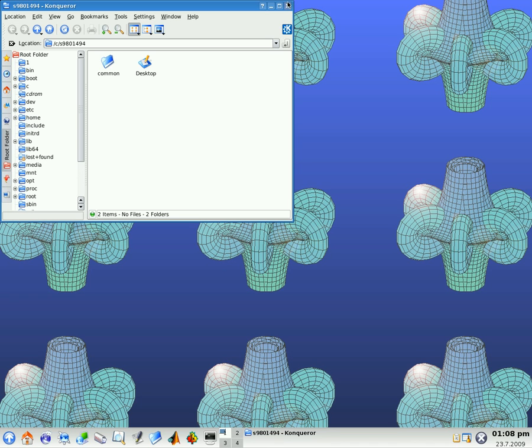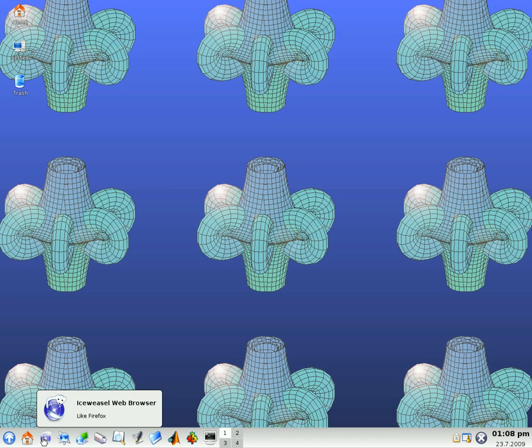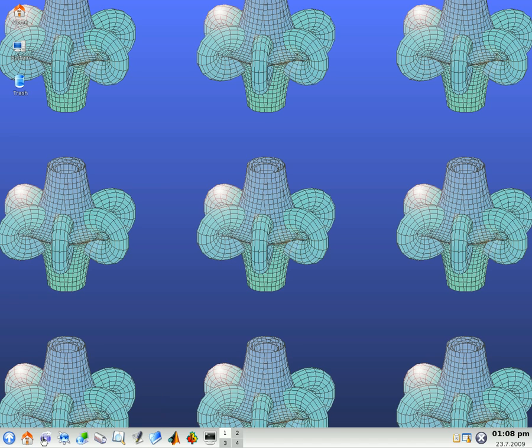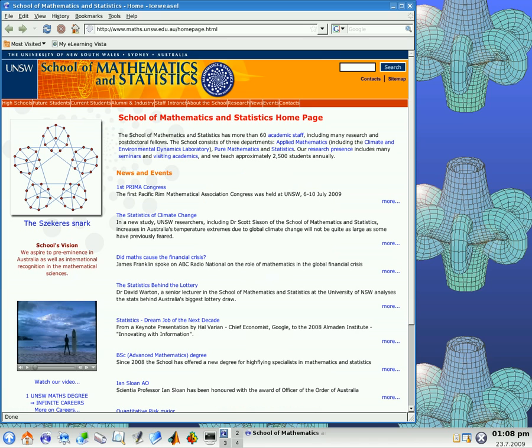The next thing across is a web browser called Iceweasel. This is the same as Firefox basically. And we recommend that you use this browser when you're using things like My eLearning Vista because we have tested it with that. So let's close that again.